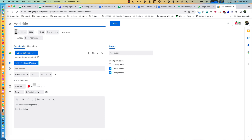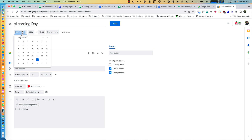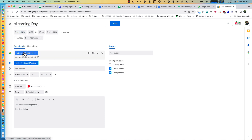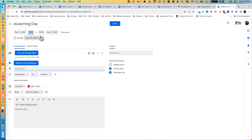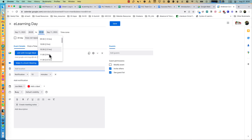Add a title — for example, E-Learning Day. The time, of course, is going to be Monday, September 11th. Our day starts at 8 a.m. and the meet will end at 11:30.